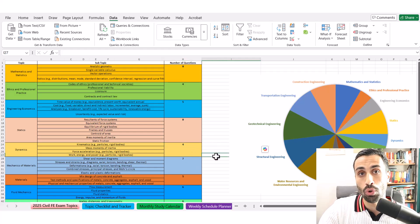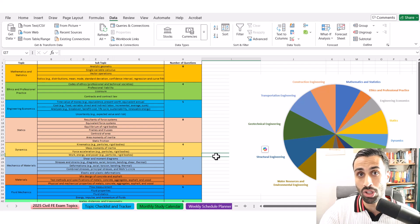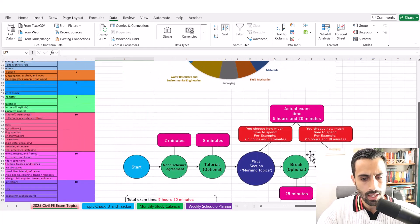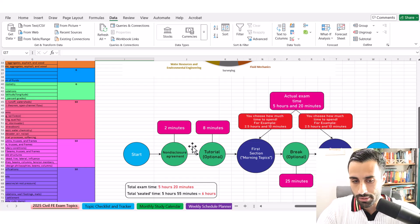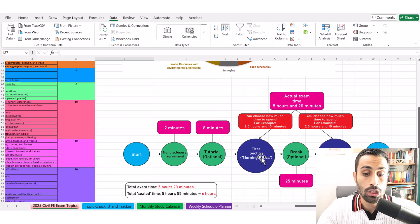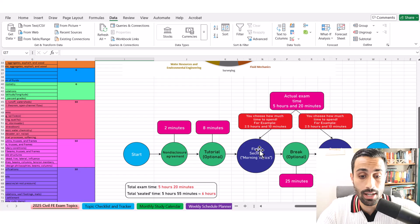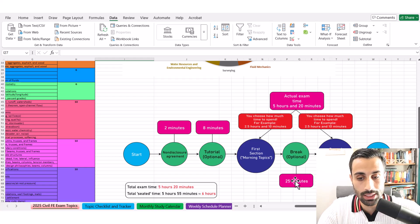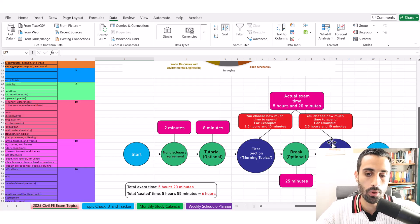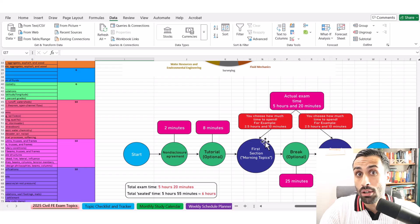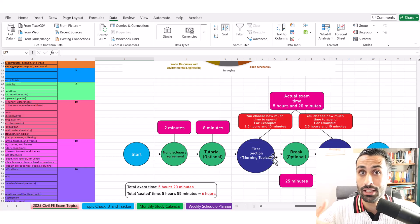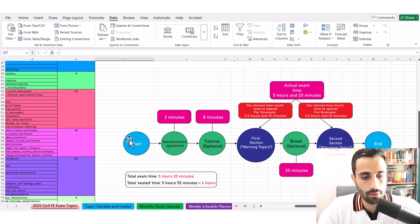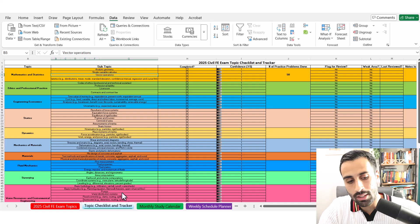For the low-weighted topics, don't go too in-depth. Just cover the fundamentals. Make sure you get the plug and chug, easy questions and master those. Here, I just added this to always remind you that this is the exam day process. Non-disclosure agreement, two minutes. Tutorial is eight minutes. Then we have the first section topics. You choose how long to spend on each section. Ideally, for the first section, you're going to spend around 2.5 hours. Then take a 25-minute break. Always take the break. Recharge. Get a snack in. Then go to the afternoon section and spend around 2.5 hours. Balance out your time and simulate that with full-length practice exams at the end of your preparation.